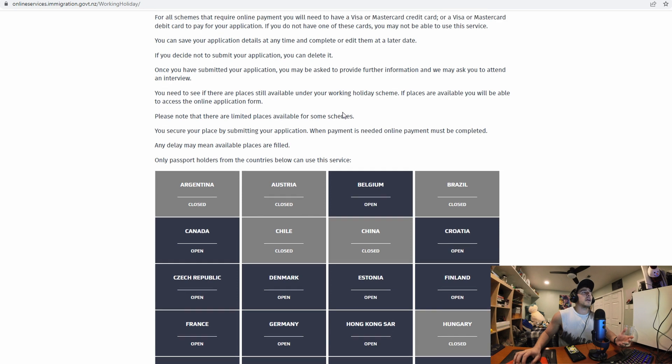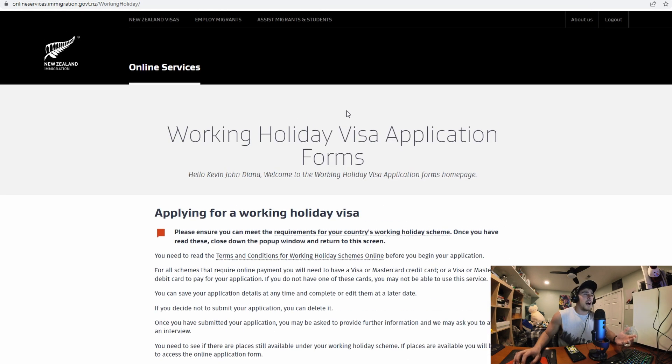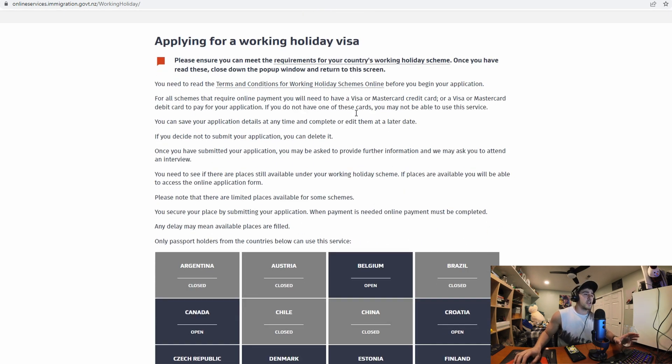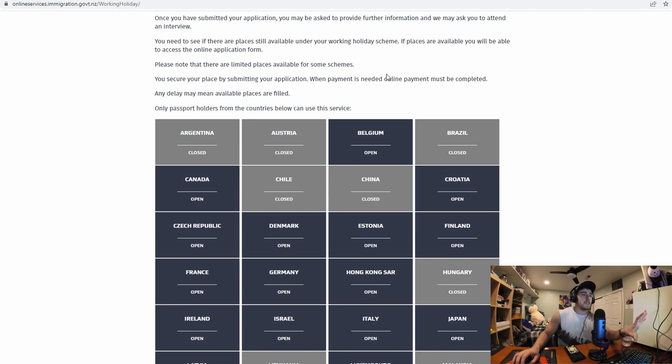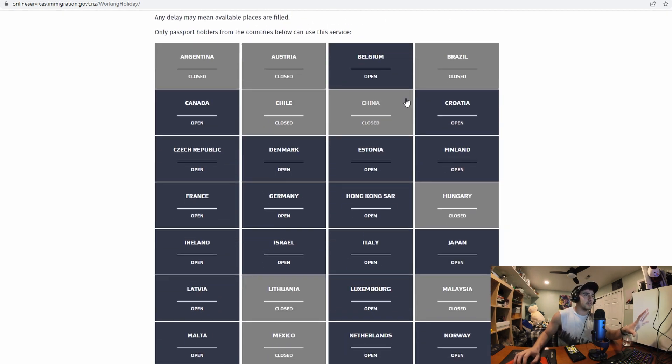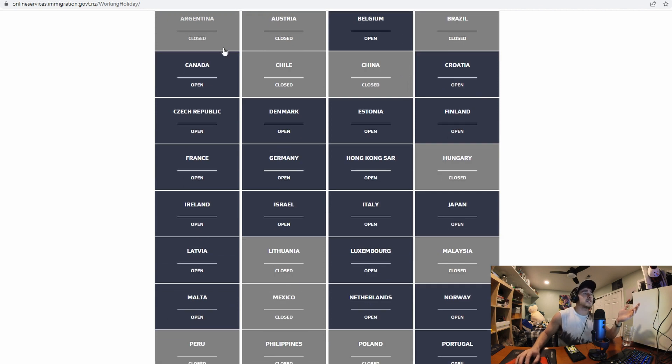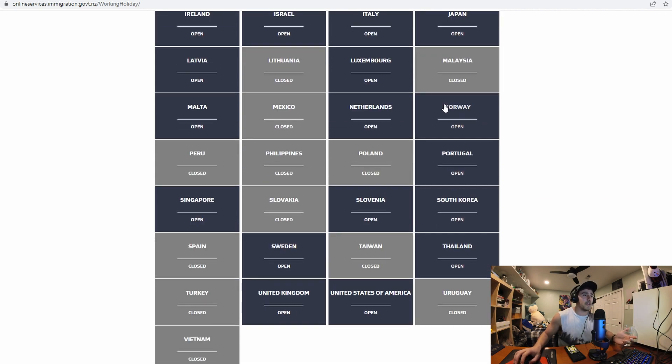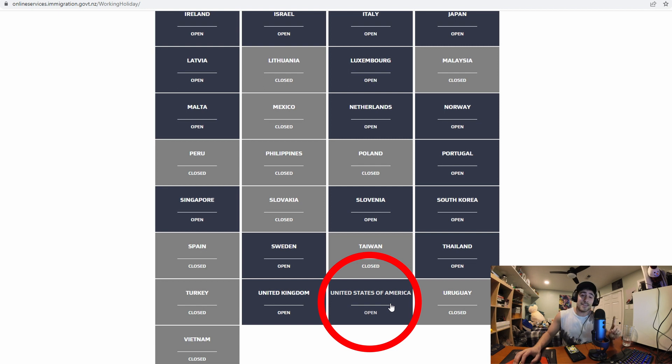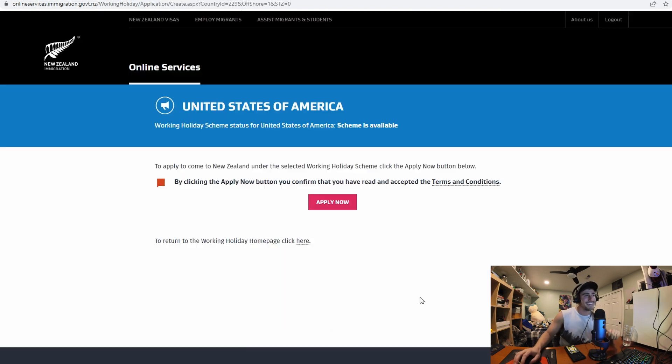Once you create an account and you go to apply it's going to come up with all of these different countries that you can apply. And as you can see some of these are actually closed but if I go down to the bottom United States of America is open. Good for me. Alright I'm just going to click apply now.